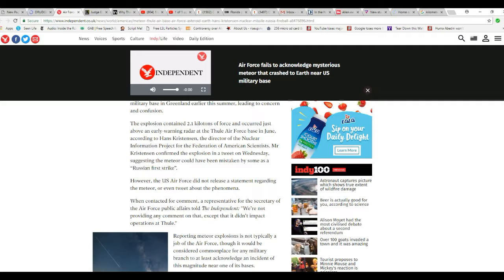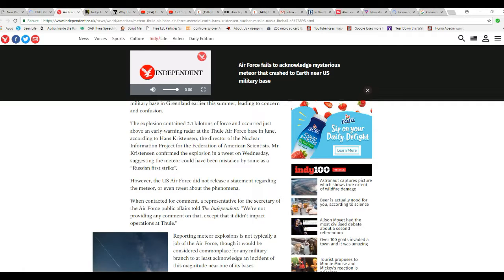I'm going to say that again. Director of the Nuclear Information Project for the Federation of American Scientists. The key word there, of course, is nuclear.